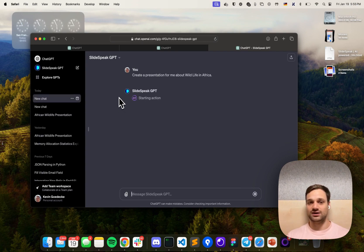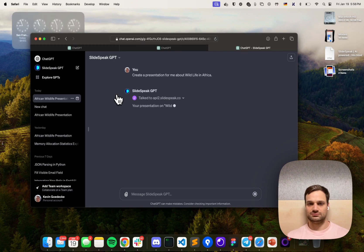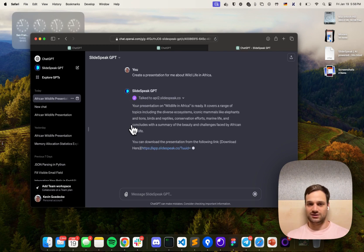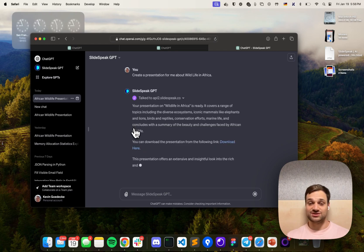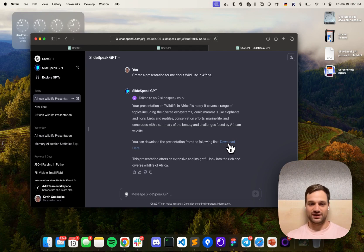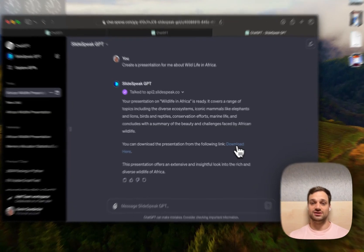This might take a while, and once it's done it will give you a quick summarization of what the presentation is about. Then a little bit further down you will find a download link for your PowerPoint file.